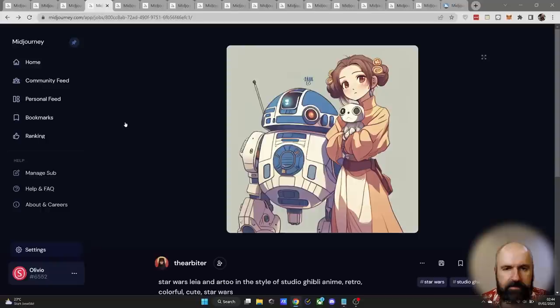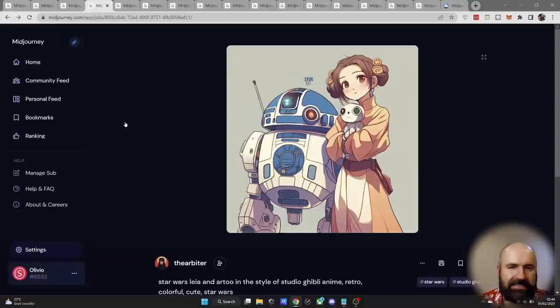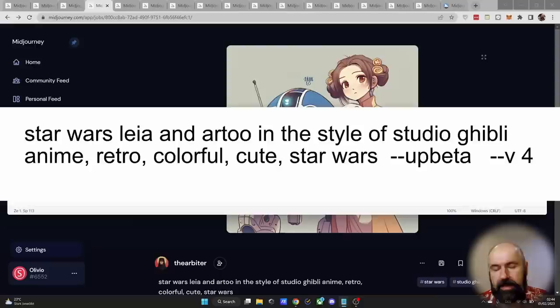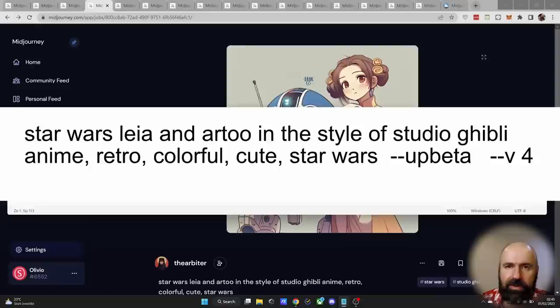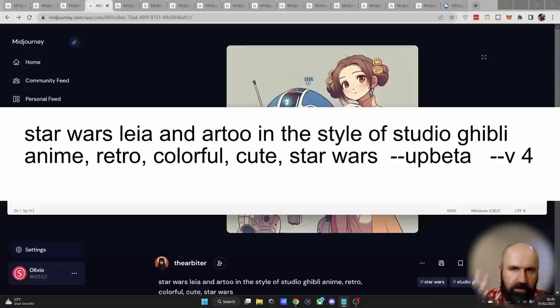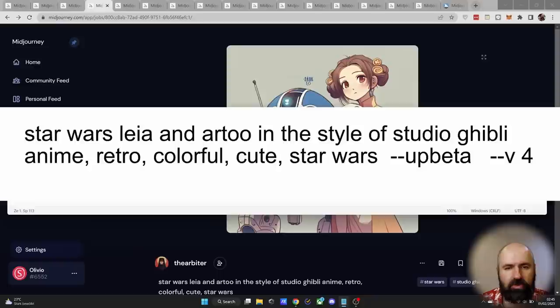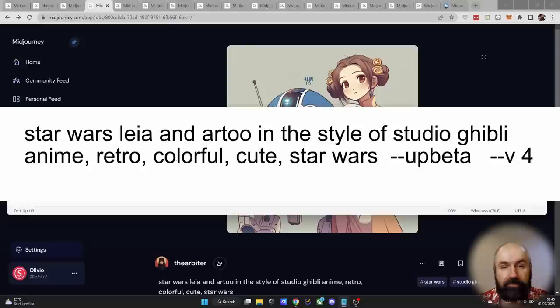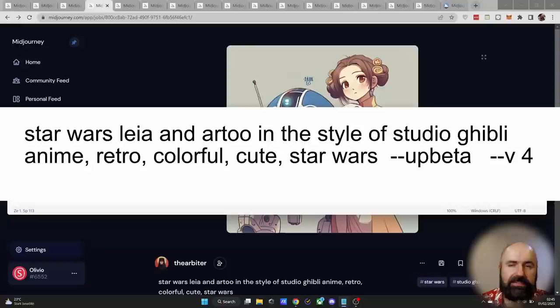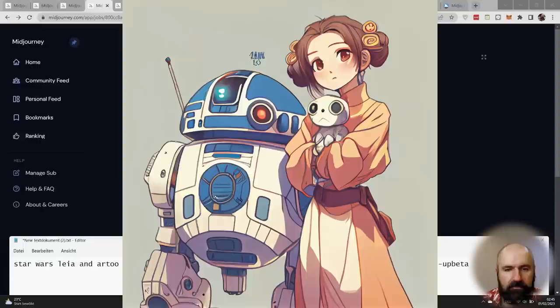Let's go to our next example here, where we have a Star Wars inspired image, but in a different style than you would expect. So let's check out the prompt. Again, a rather simple prompt. And with this, you can see how much AI image generation is making progress where you don't have to use a ton of different stylized words in the prompts. You just have to describe the style and the content you want to have. So in this case, Star Wars Leia and R2 without the D2 in this case, but it kind of still understood what's going on. In the style of Studio Ghibli, anime, retro, colorful, cute, Star Wars. This is using up beta. This is an old upscaling algorithm for Midjourney. But what it does is it doesn't change the details in the image and often gives it a little bit more flat and painterly style, which is actually a good idea for this kind of image.